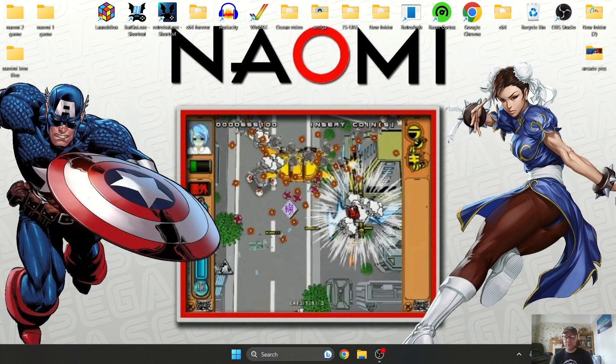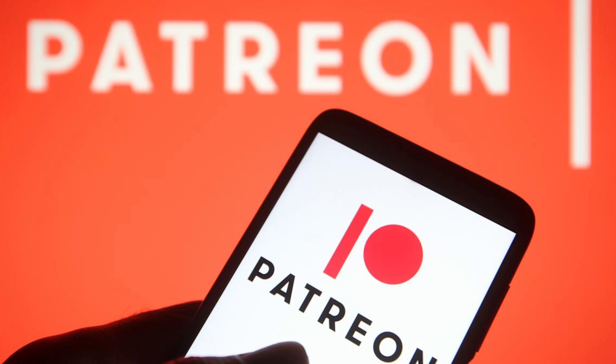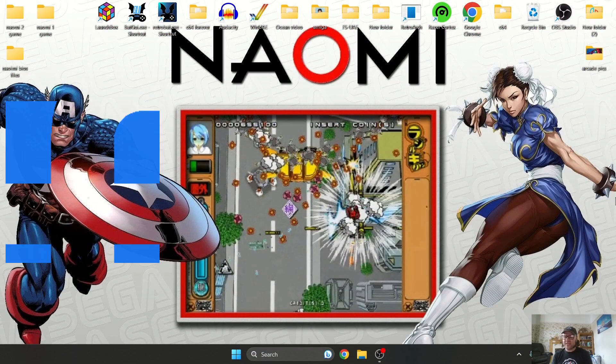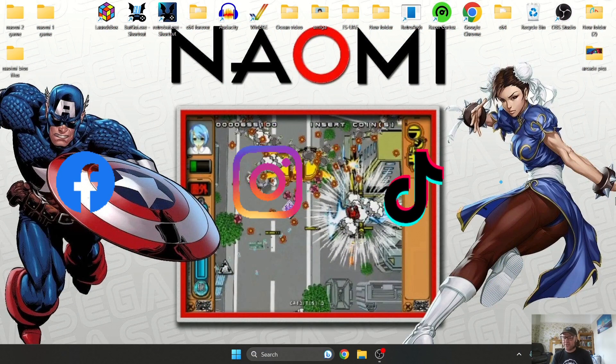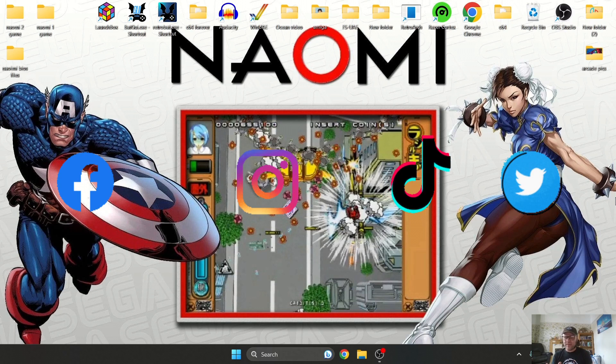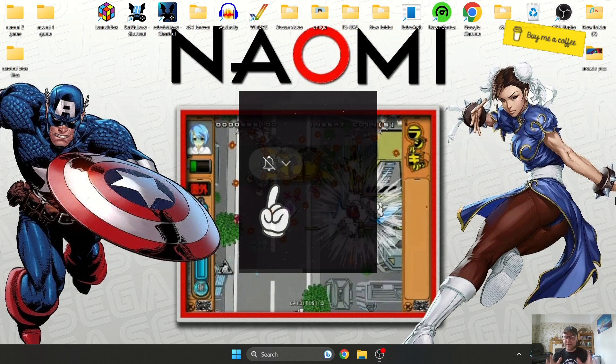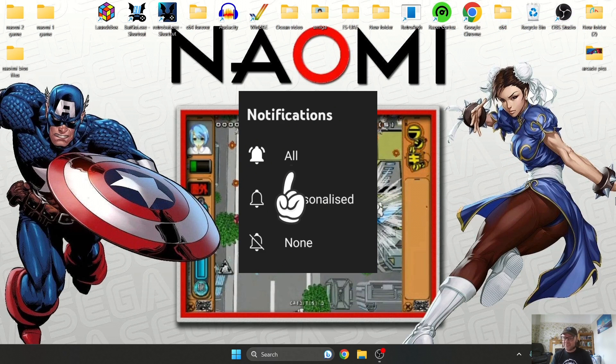So that's it for my Naomi 1 and 2 RetroBat setup tutorial. Just be sure to follow me on different social media platforms—I'm on Facebook, Instagram, TikTok, and Twitter. Also remember to hit notification; it always helps my channel greatly. But until next time, stay retro.